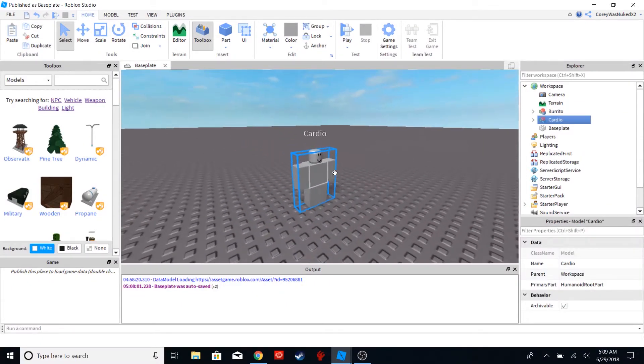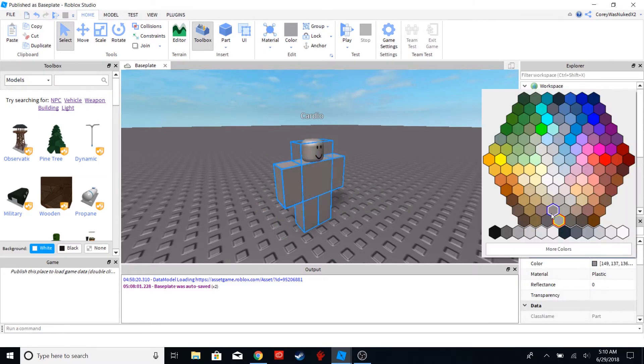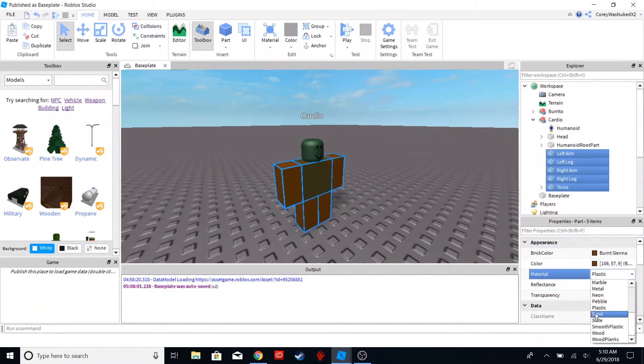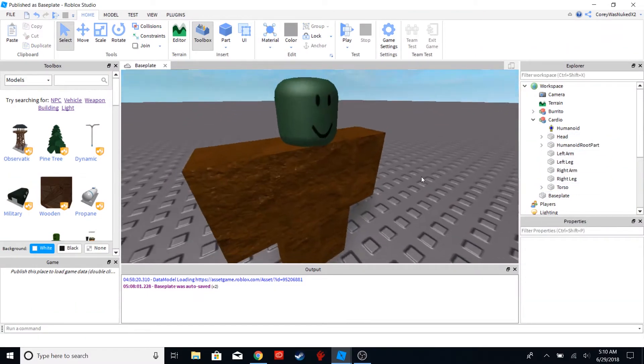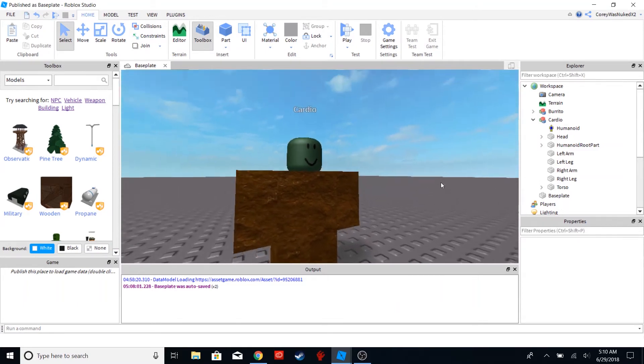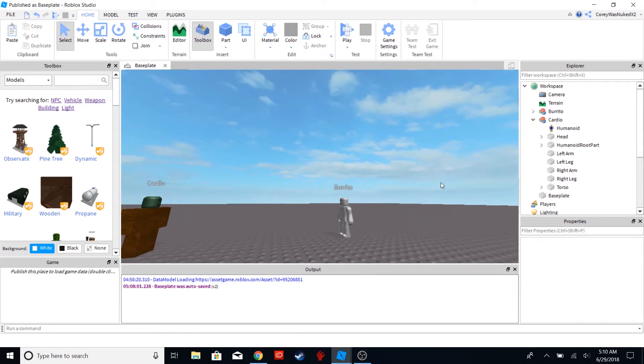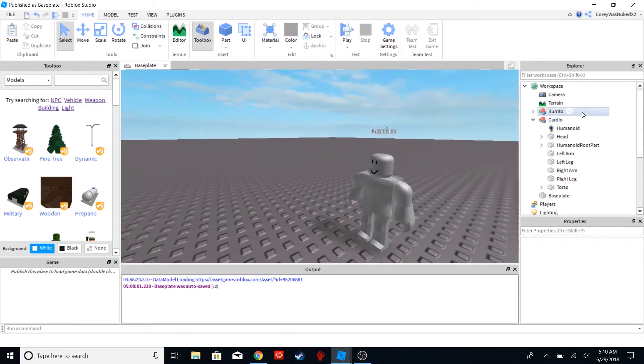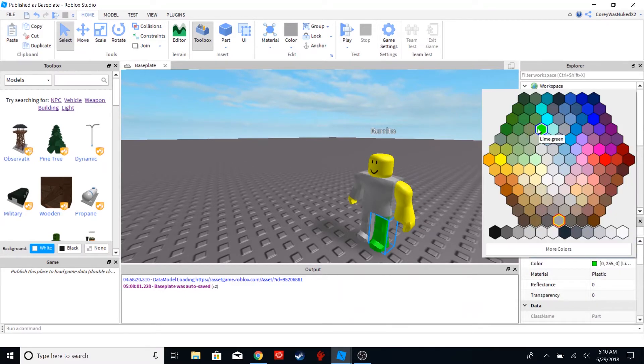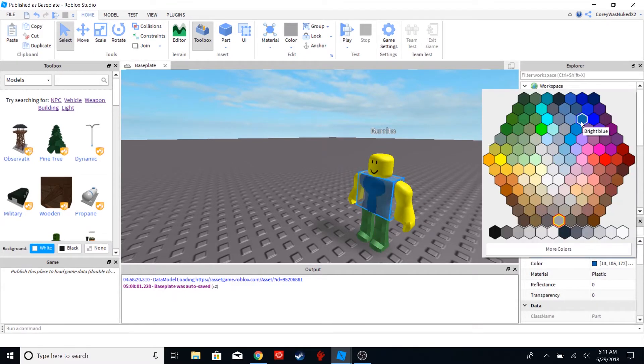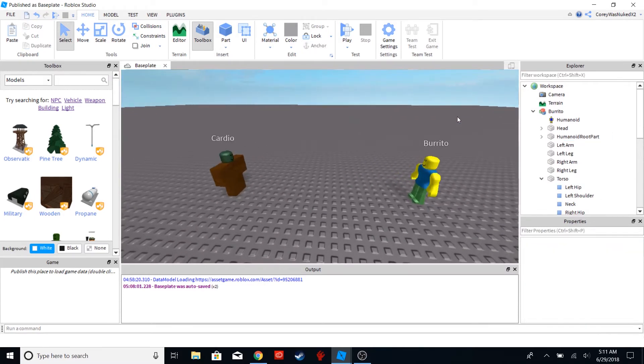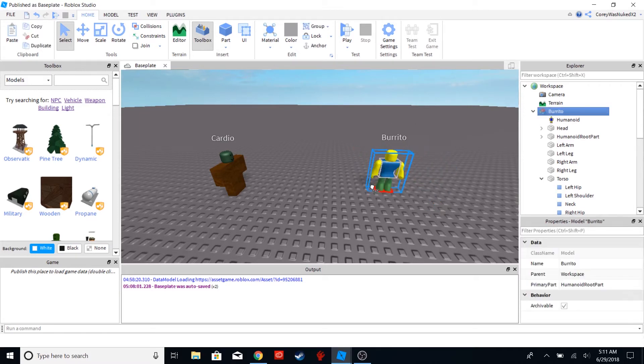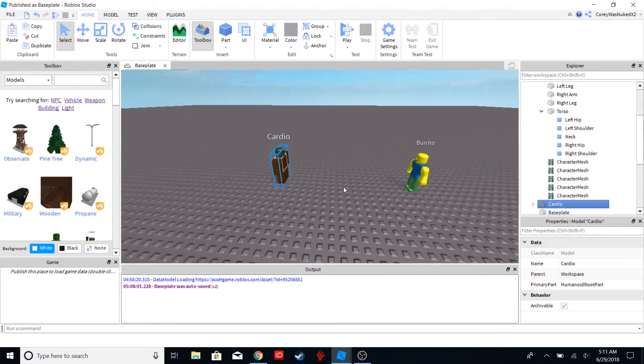So first, let's make Cardio look like a zombie. There, that looks like an old, old Roblox zombie right there. And Burrito is going to look like a noob. Okay, there. Now we have our two characters set. We have Burrito, which is definitely almost 100% not a noob, and we have Cardio, which is definitely a zombie. There's no two ways around it.